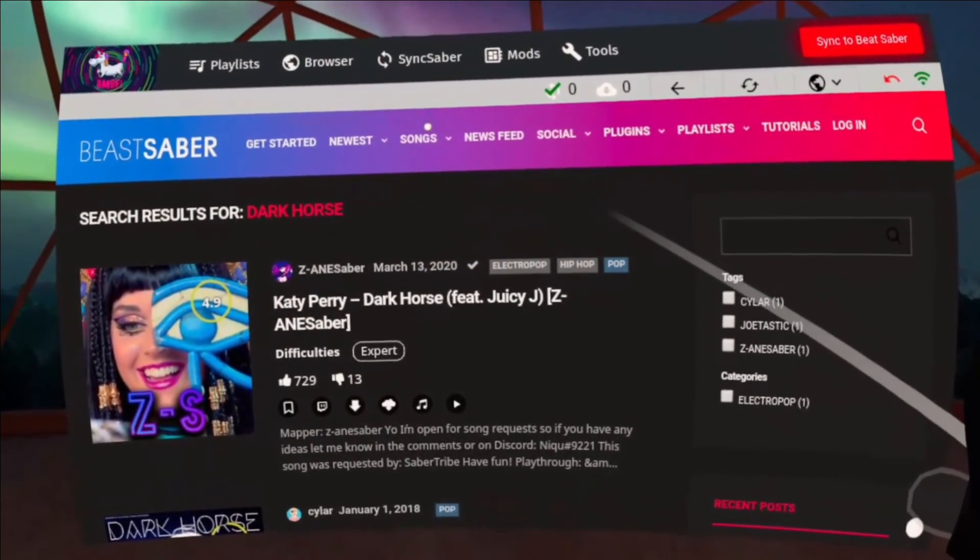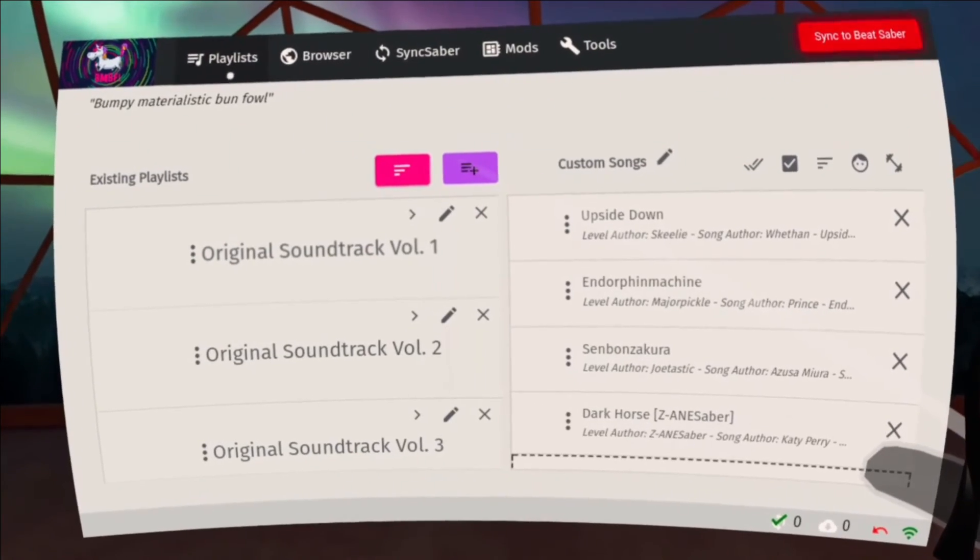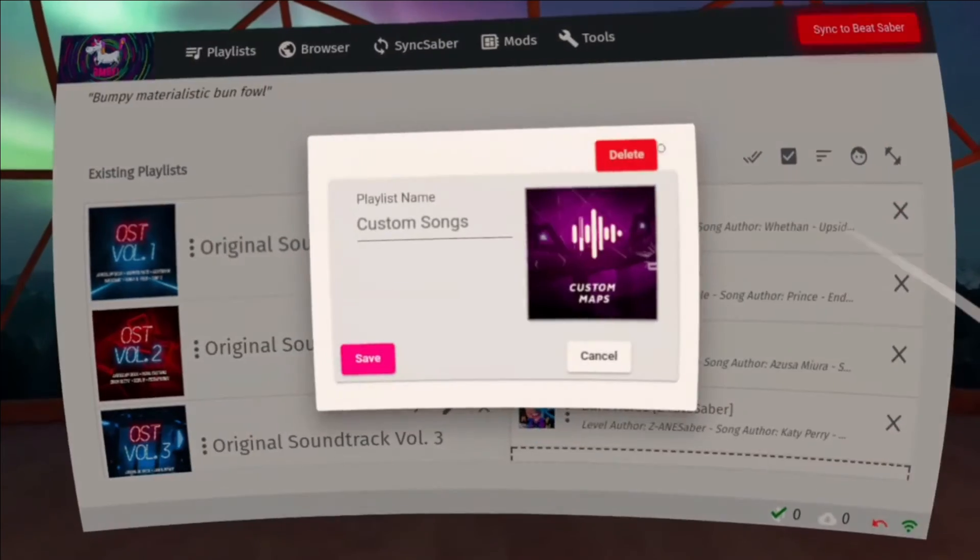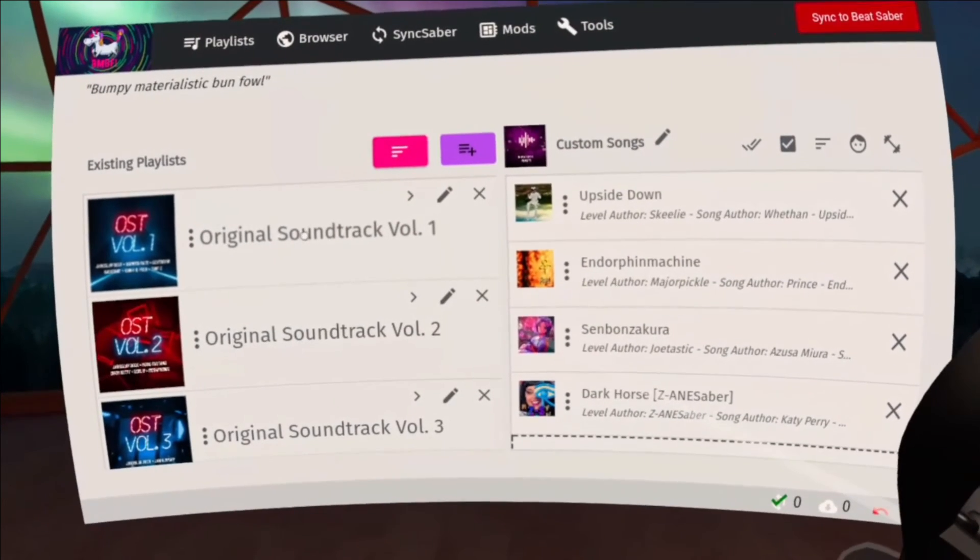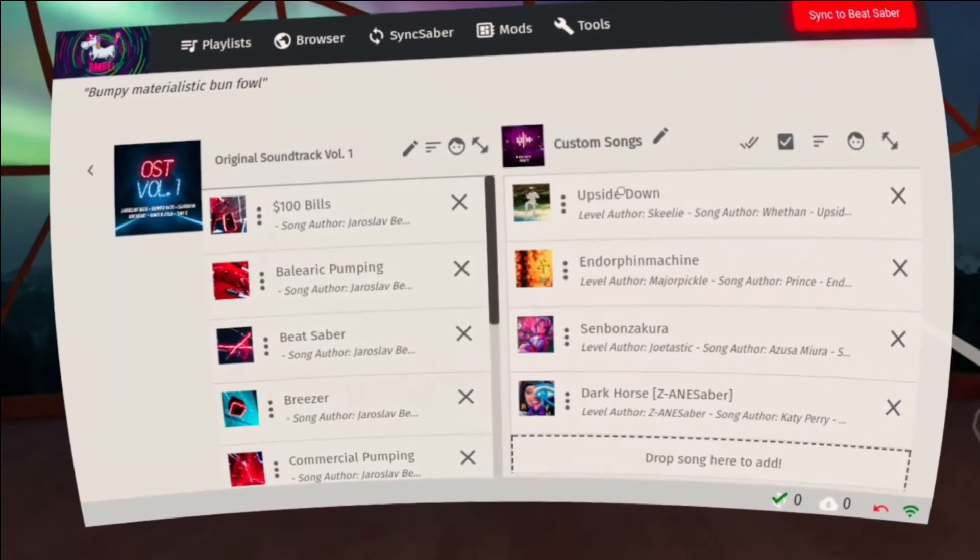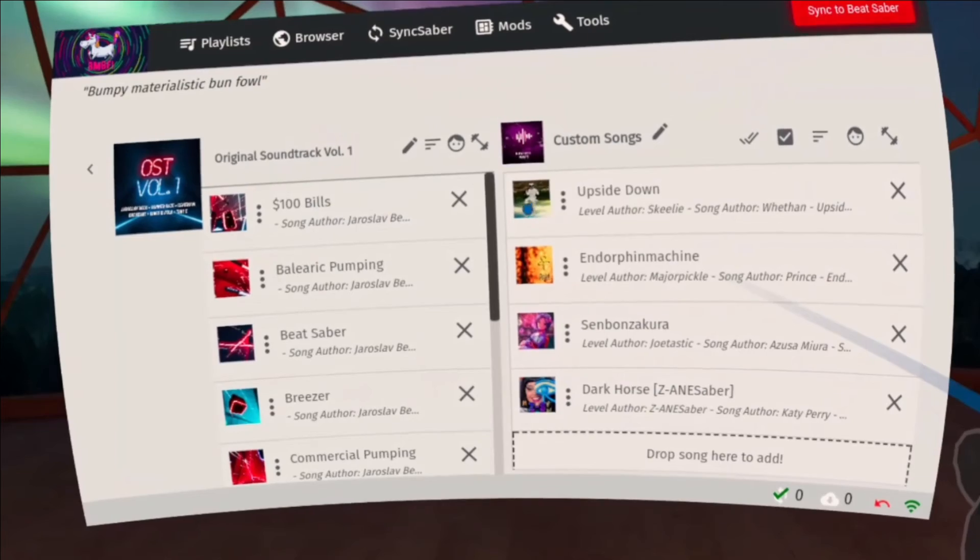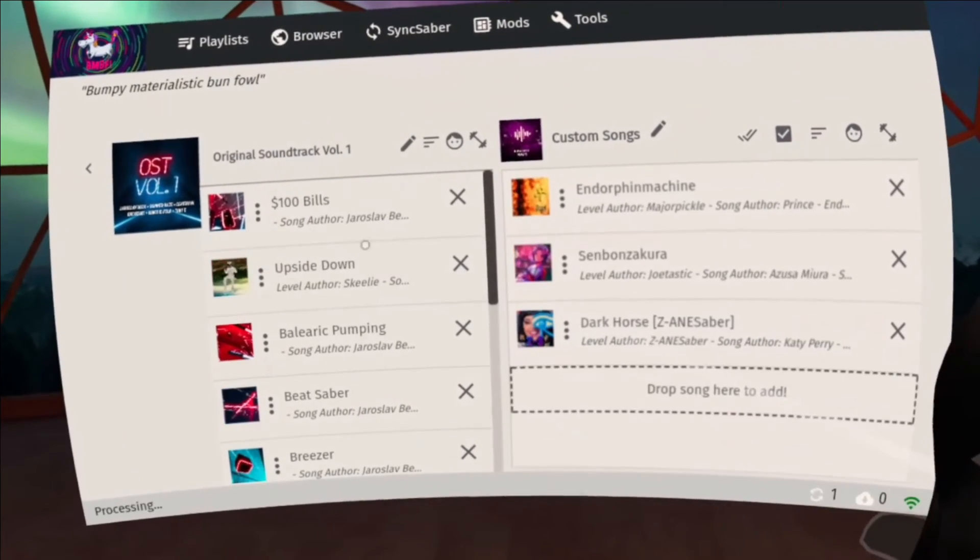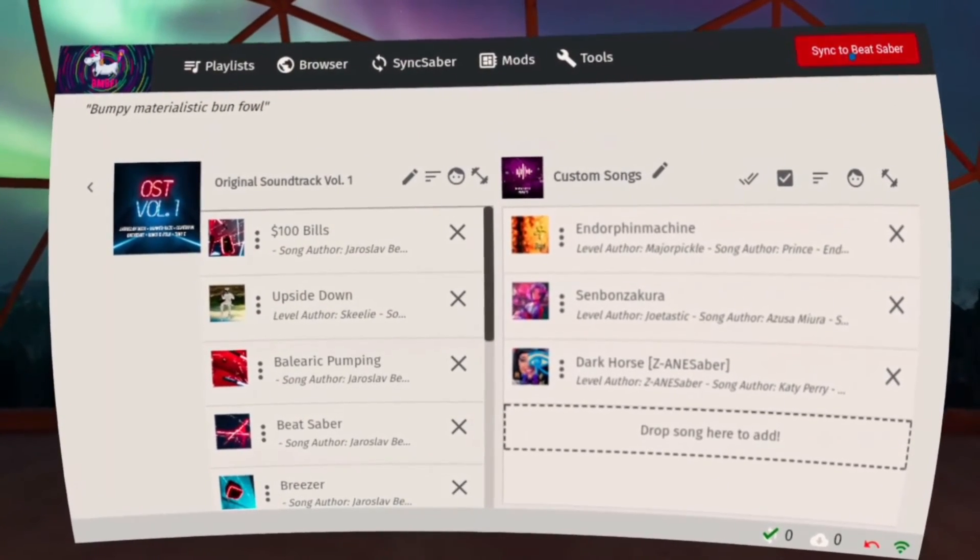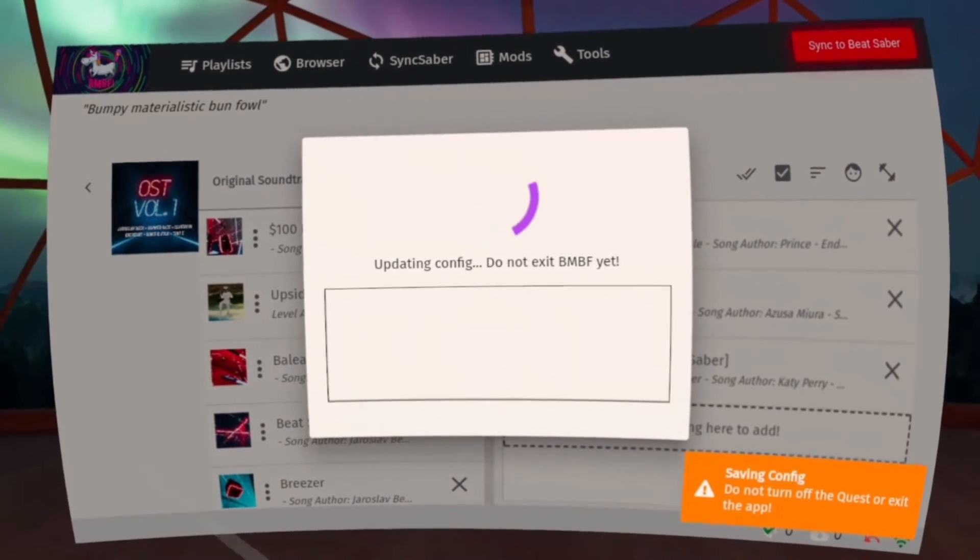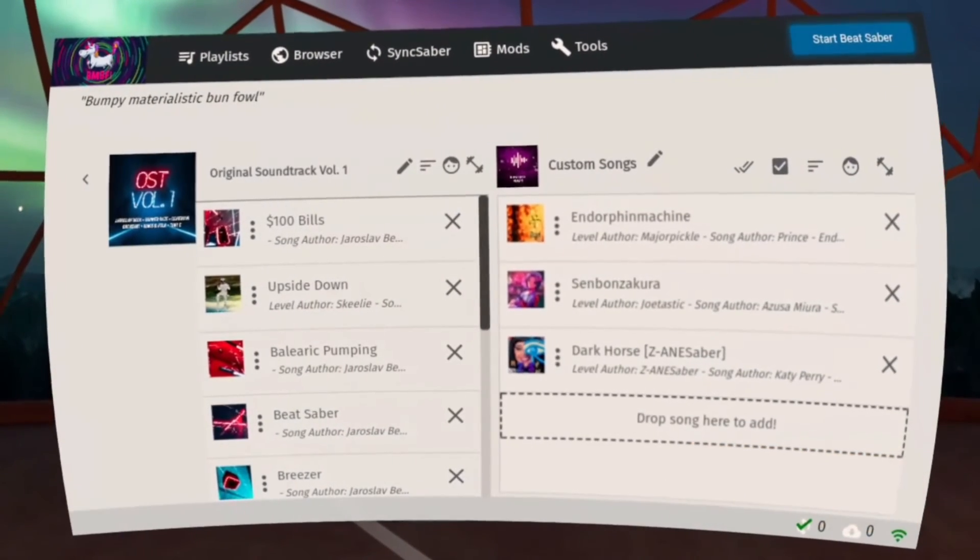In the Playlist tab, you can edit the name of your playlists, make more of them, and delete them. You can delete songs and move songs from one playlist to another. When you're done, click Sync to Beat Saber to save the changes. You won't see your custom songs in-game if you miss this step.